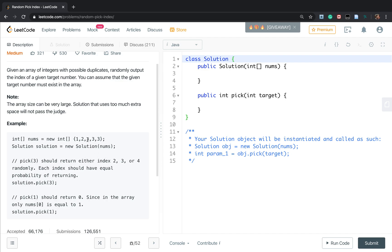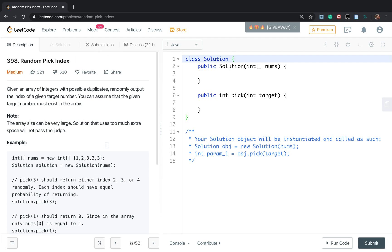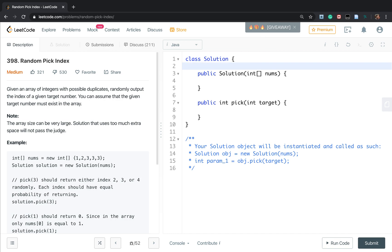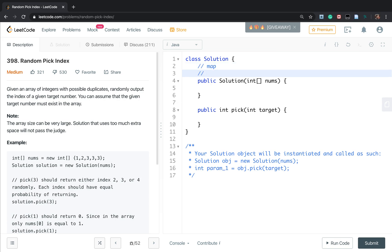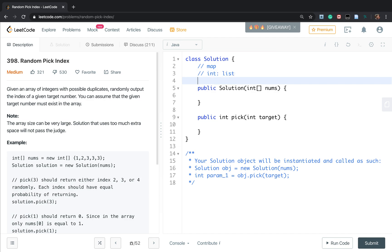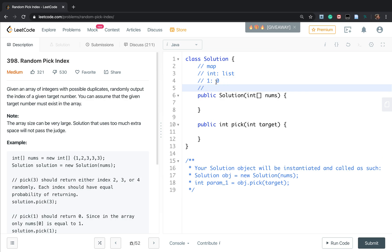But if the target is 3, we need to randomly output 2, 3, or 4. Let's first think about the brute force solution. Maybe we can use a map where the key is the integer and the value is a list. We can get a map of this given array: 1 maps to [0], and 3 maps to [1, 3, 4], which are the indices of elements equal to 3.